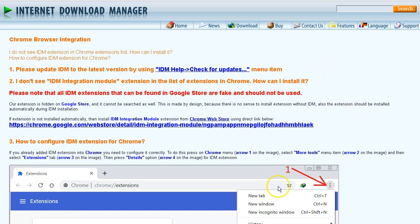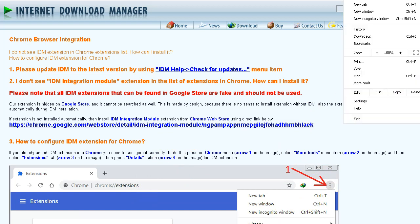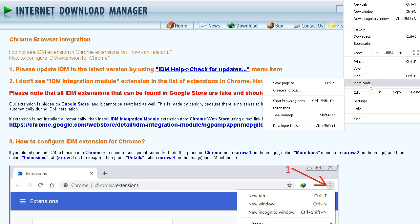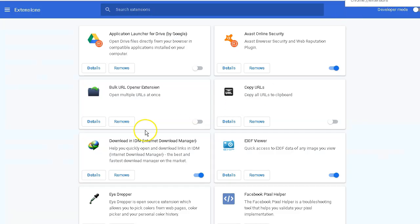First you want to go to, in your Chrome toolbar, you want to hit the three dots and go down to more tools, and then go to extensions. That's going to bring you to this page.